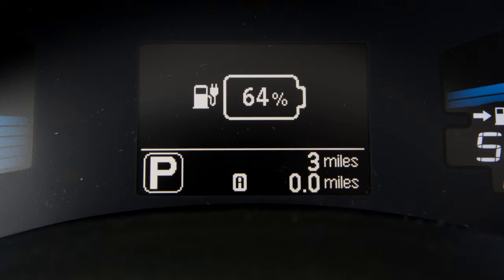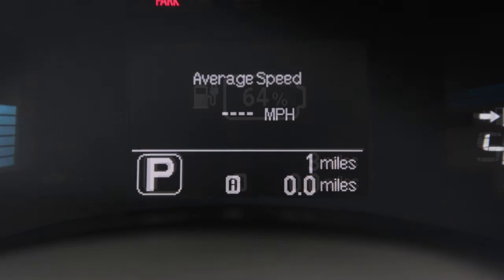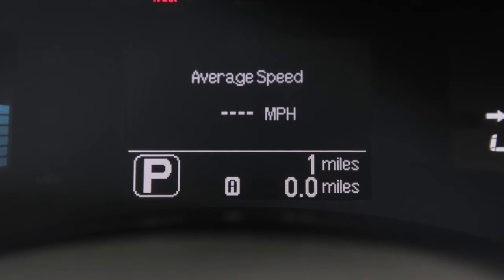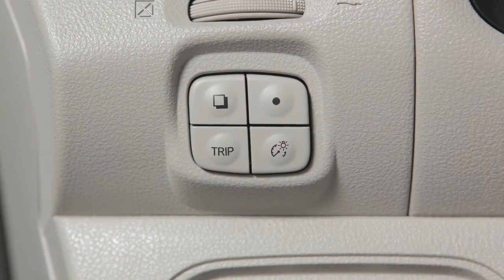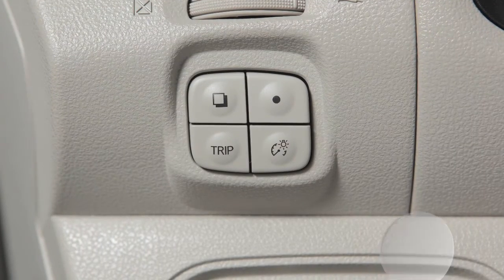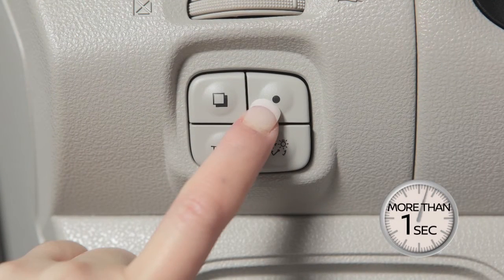The state of charge indicates the percentage of the battery's charge from 0 to 100%. The average vehicle speed mode shows the average vehicle speed since the last reset and is updated every 30 seconds. To reset the average speed, push and hold this switch for longer than one second.